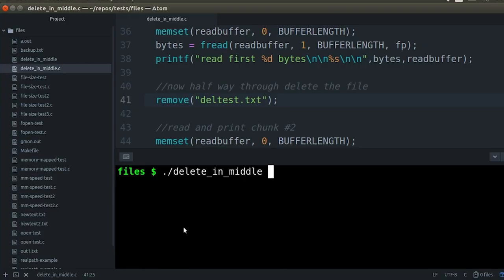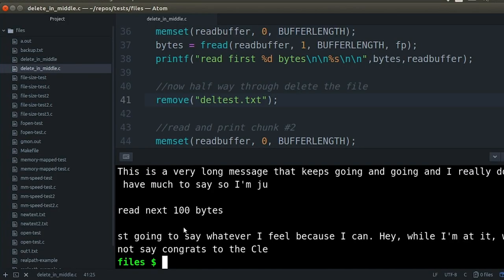Sound reasonable? So what do you think is going to happen? Maybe we'll get an error. Maybe the OS will intervene and won't let the delete occur because the file's open. There are so many possibilities. Let's compile and run it. And — no change, no error. The file is deleted, but it read the second chunk. So it got the whole file.